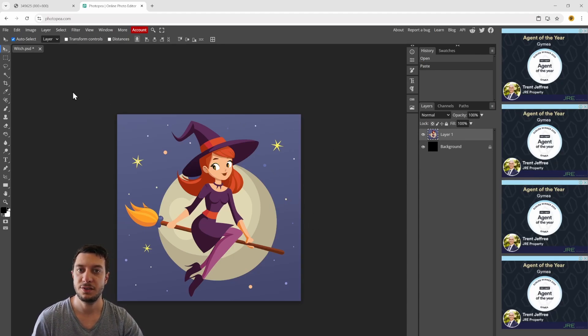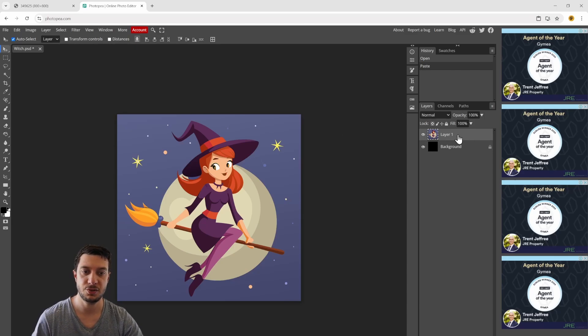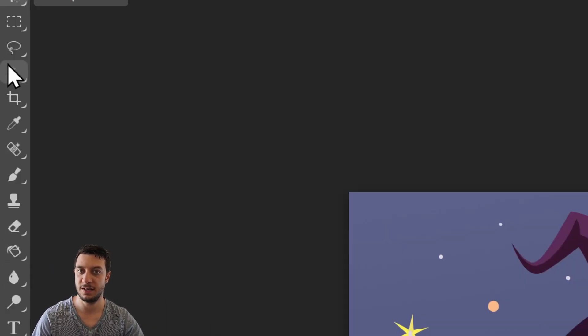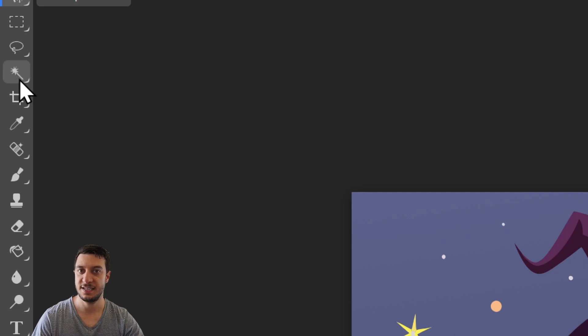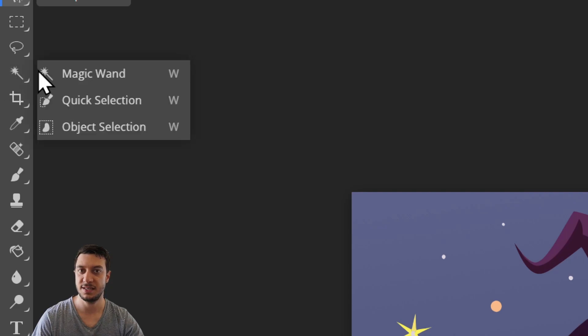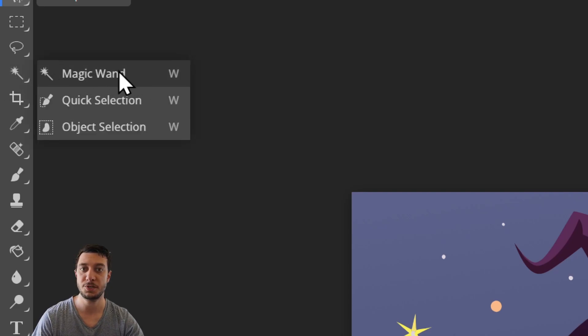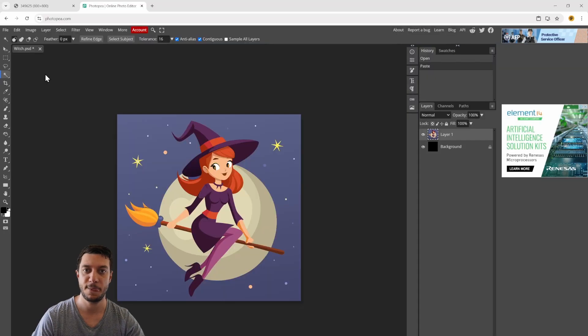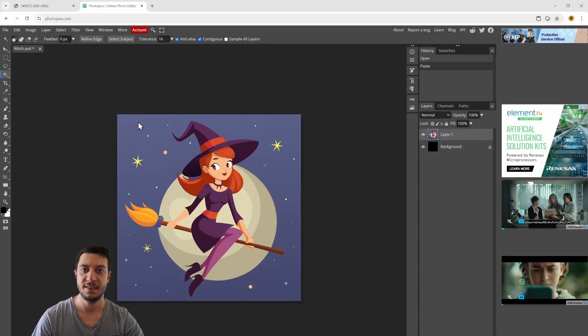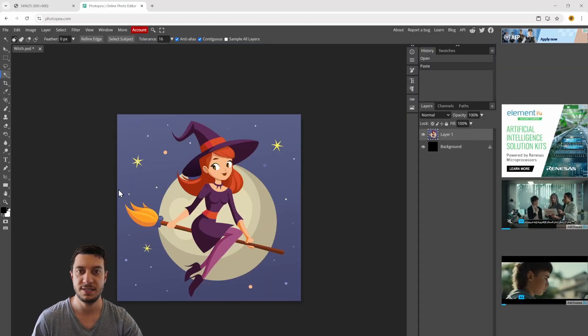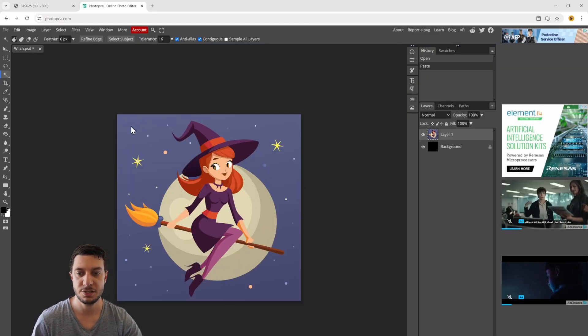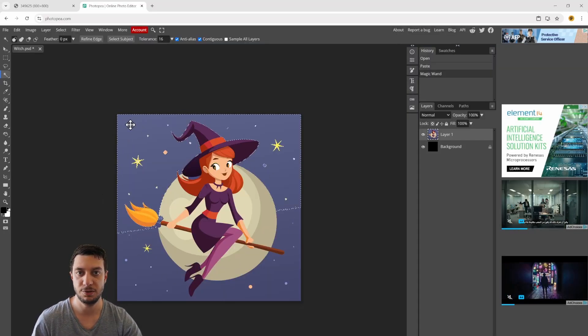The first thing I want to do is make sure I have layer one selected. I want to go over to the left-hand side and select this magic wand tool. Then I can click on the background of the image, the blue color.